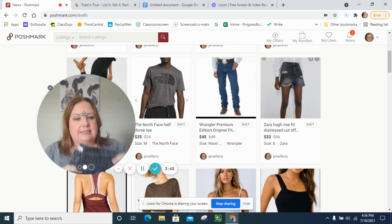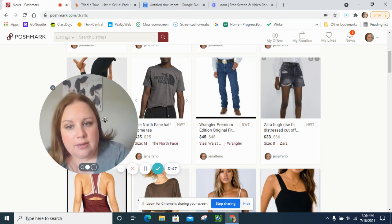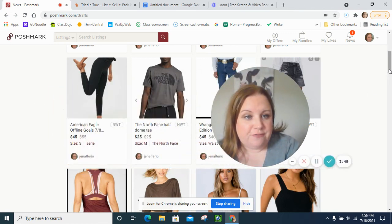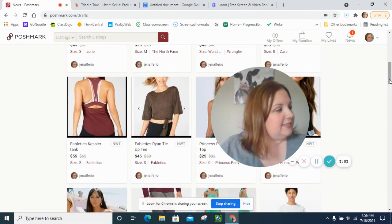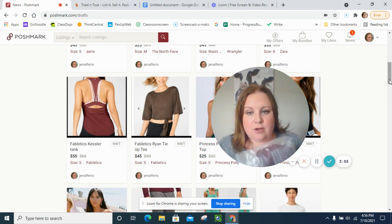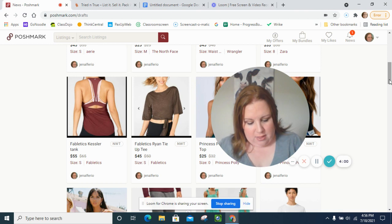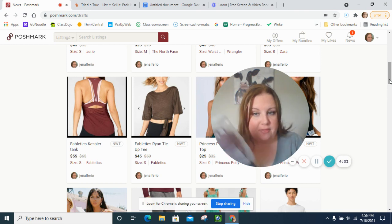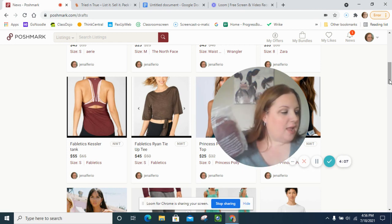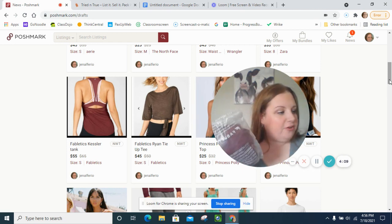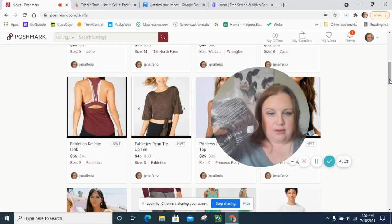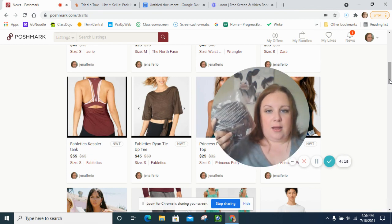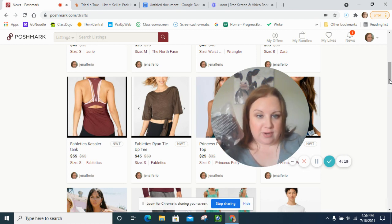And then my next two I got two Fabletics tops. The first one is the Kessler tank which is like a maroon color, it's actually called rust and then the other straps are pearl pink. And then my other Fabletics that I got, it's like a chocolate color I think they call it cocoa. But when I looked up stock photos I saw that there's multiple ways to wear the top which I thought was really cute.